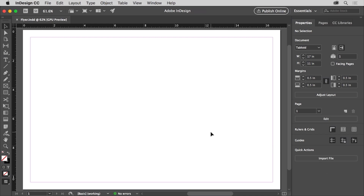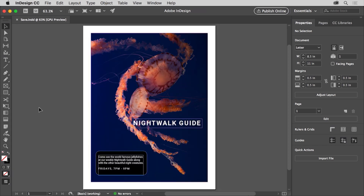Creating new documents in InDesign is something you'll do often. There are a lot of options to explore when setting up a new document, but at first you can keep it simple and know that you can edit document settings like the page size later as you become more familiar with them. In Adobe InDesign, we save and work in a file called an InDesign document that has a .indd extension, but there are a lot of other file types you can save or export your work as depending on your needs.